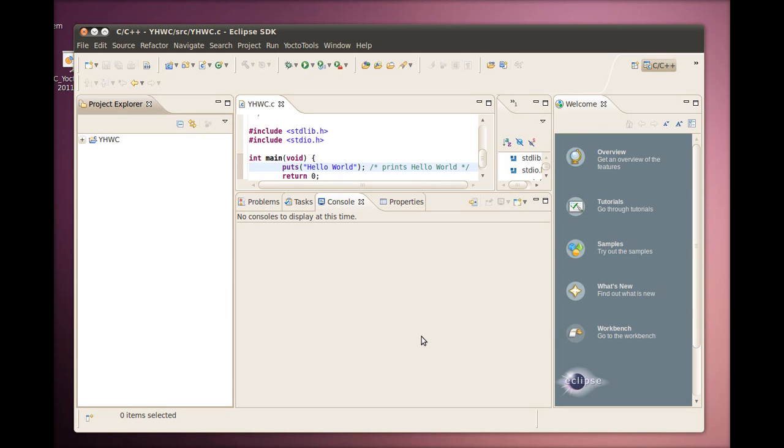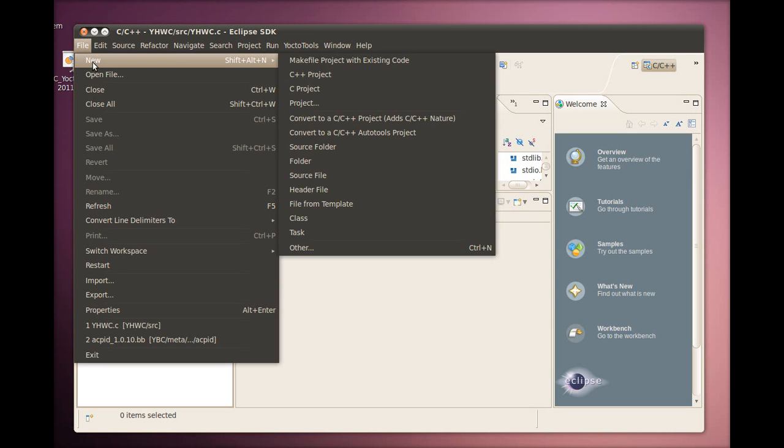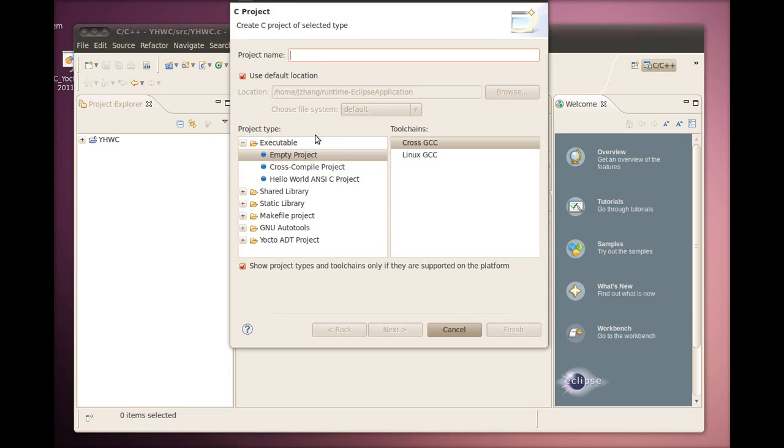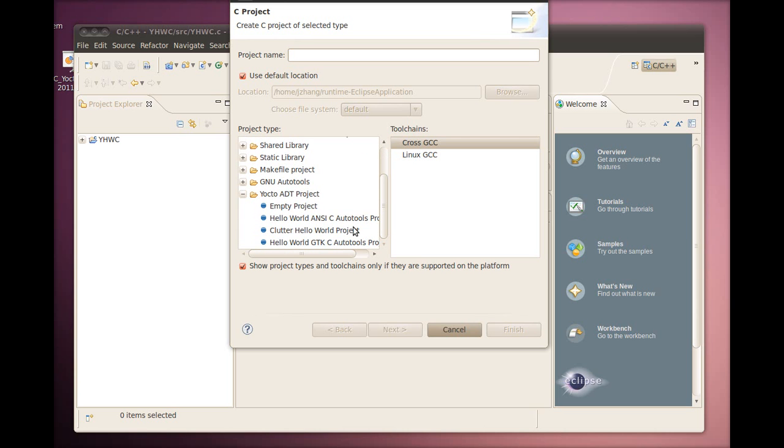After configuring the plugin for the IDE, we are all set to do development work. We select File, New, C-Project to create a project. From the template selections, we make sure to choose one of the Yocto ADT projects so we take full advantage of the Yocto Eclipse ADT plugin features.